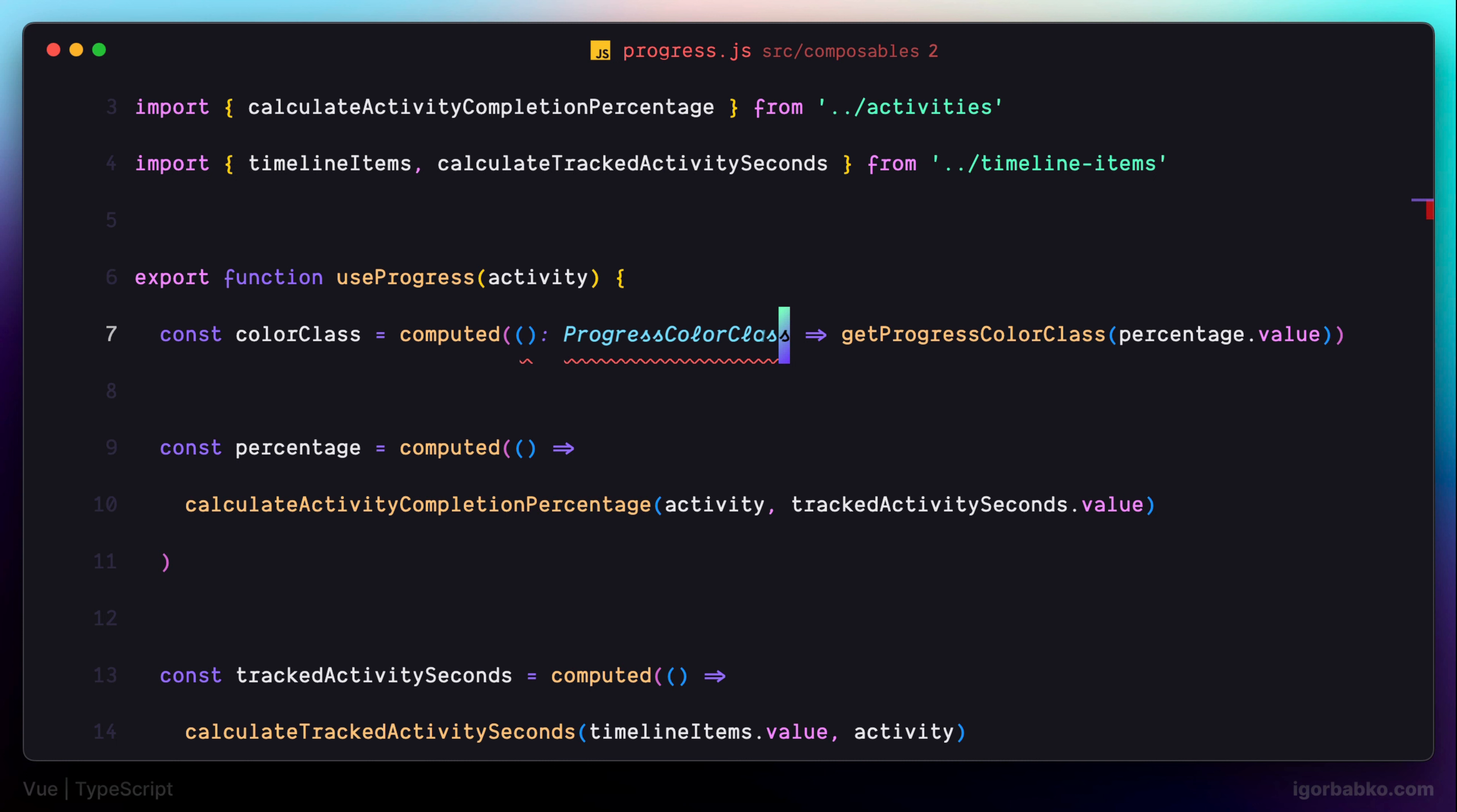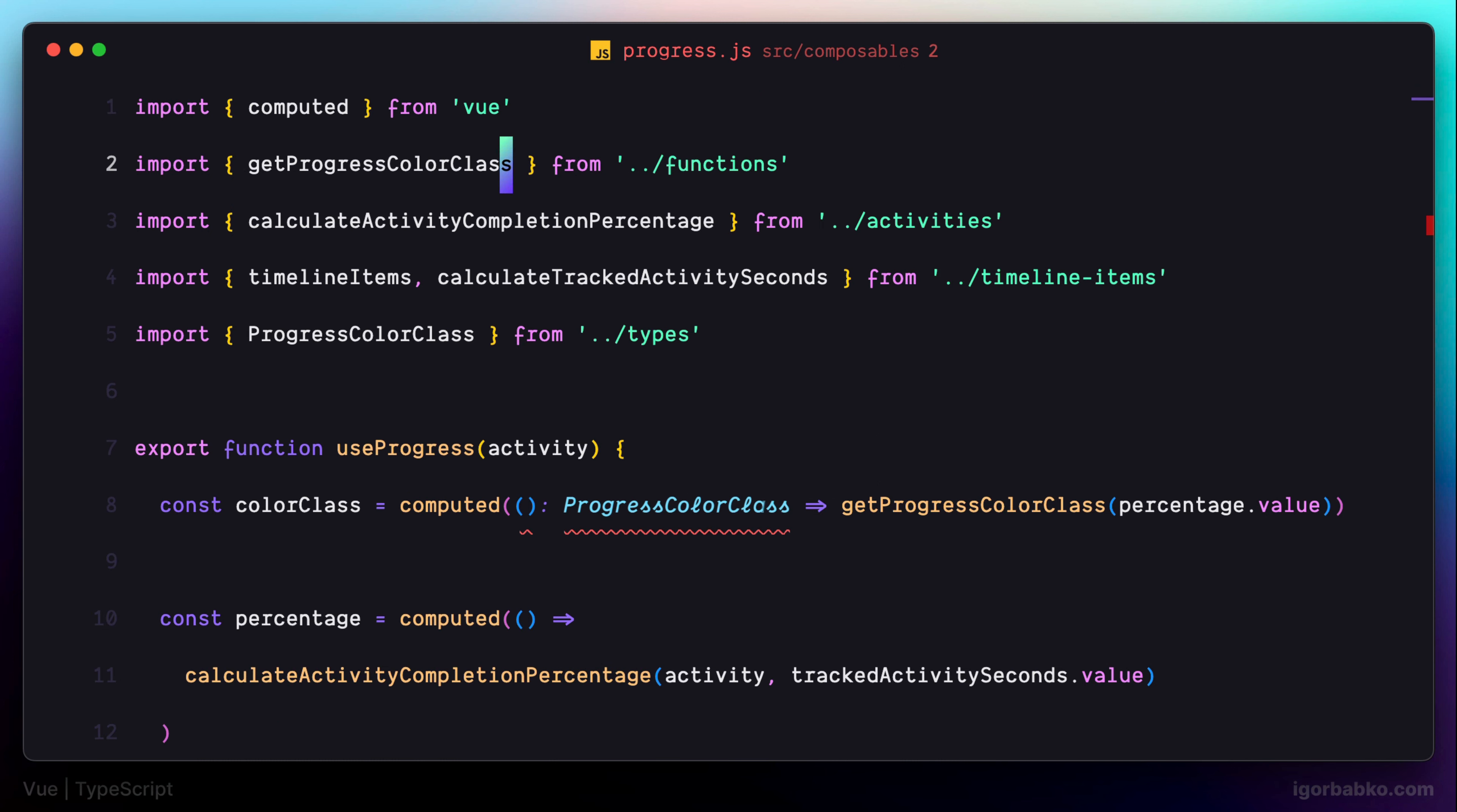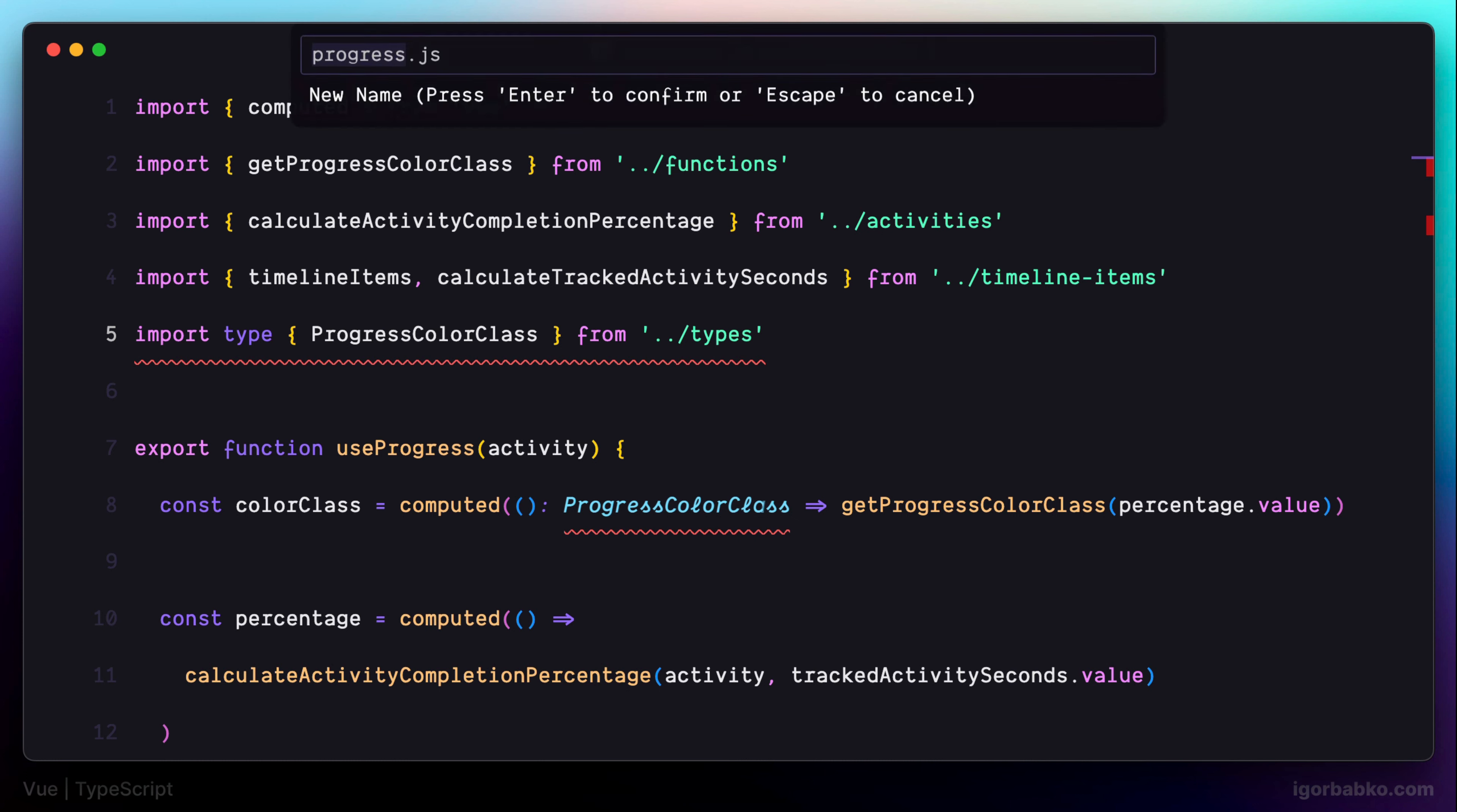And then let's add an import statement for this file. And to highlight that this is a type, we're going to use keyword type in this statement like this. And of course, in order for types to work, we have to change extension of this file to .ts.